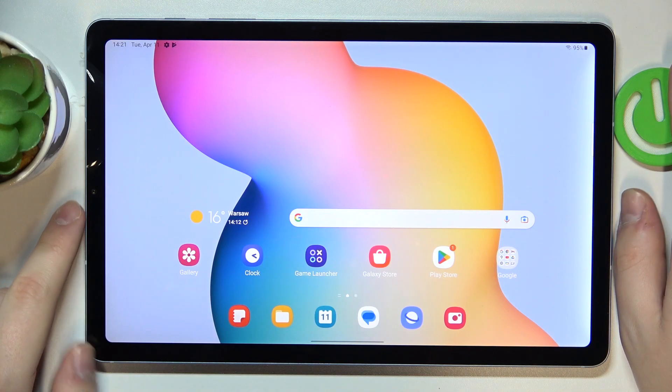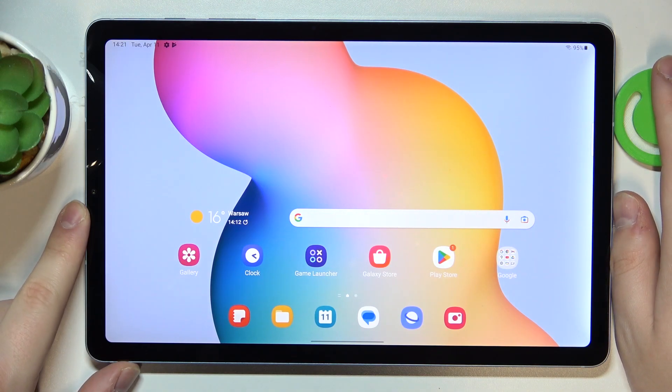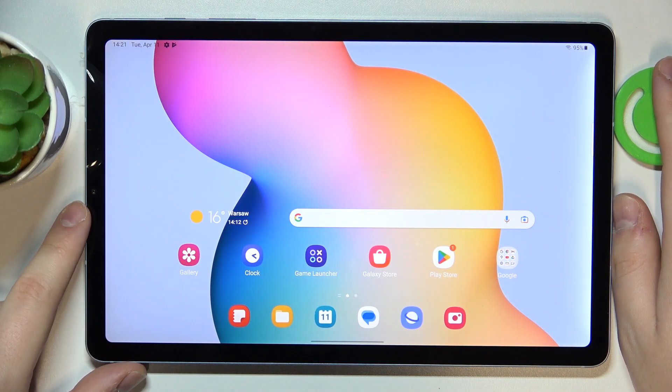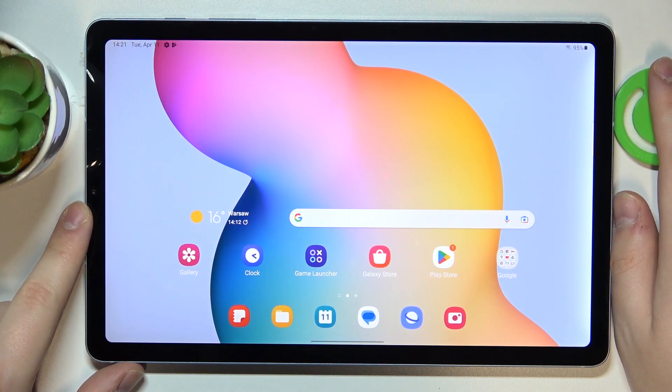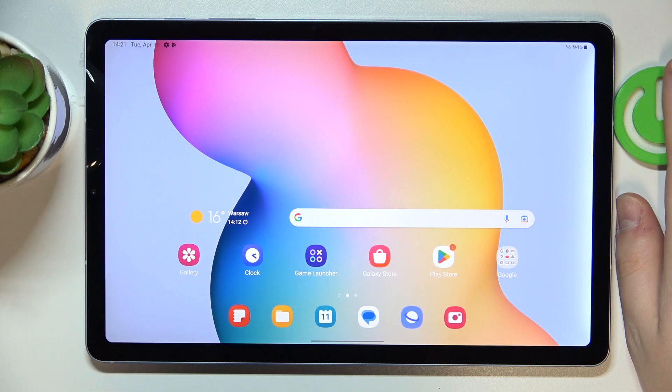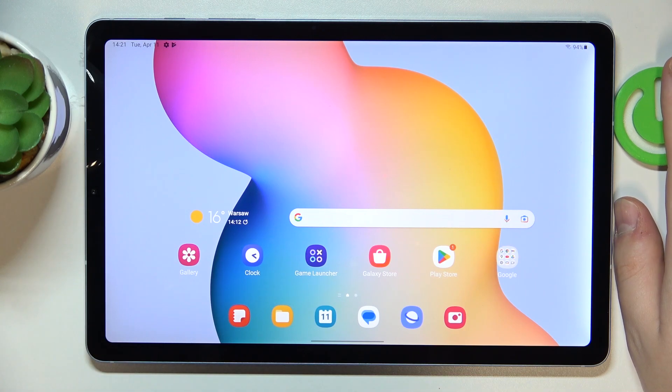This is the Samsung Galaxy Tab S6 Lite, and in today's video I will show how you can set the screen timeout value to never on this device.